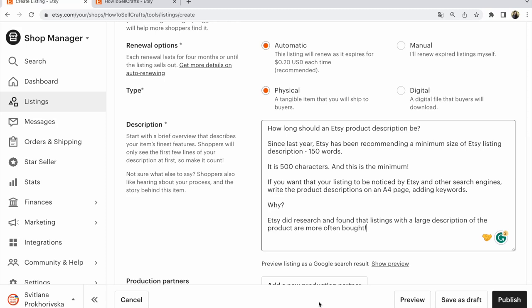How long should an Etsy product description be? Since last year, Etsy has been recommending a minimum of 150 words, which is 500 characters, and this is the minimum. If you want your listing to be noticed by Etsy and other search engines, write the product description on an A4 page, adding keywords. Etsy did research and found that listings with larger product descriptions are more often bought.